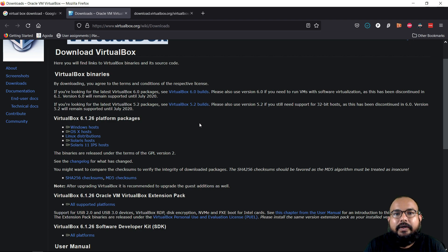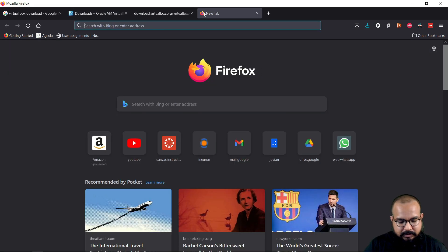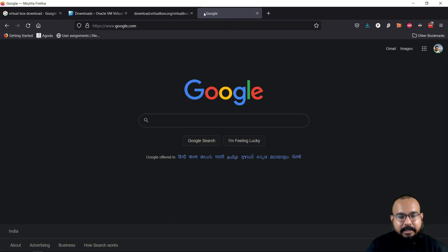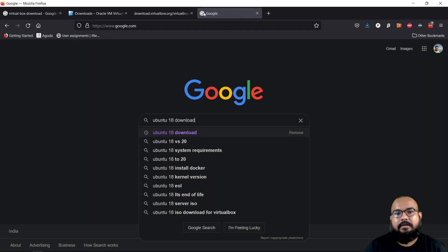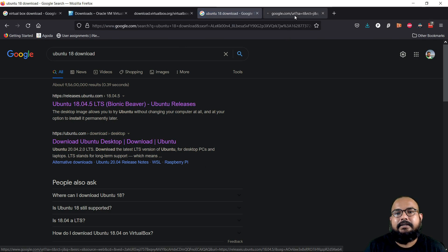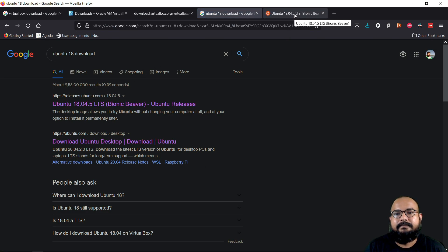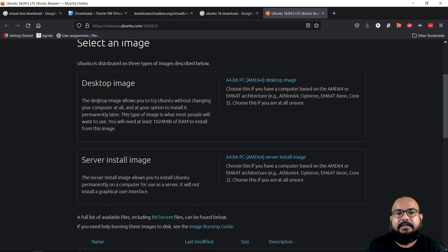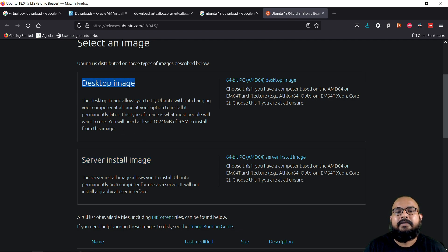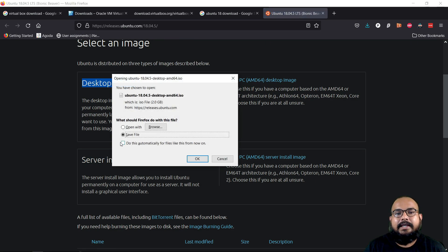The next task is to download the Ubuntu image. Open your browser and search 'Ubuntu 18 download.' You will get the first result — open that. From there, two images are available: one is the desktop image and one is the server install image. We will be downloading the desktop image; we won't be using the server edition. A 2 GB file will be downloaded.